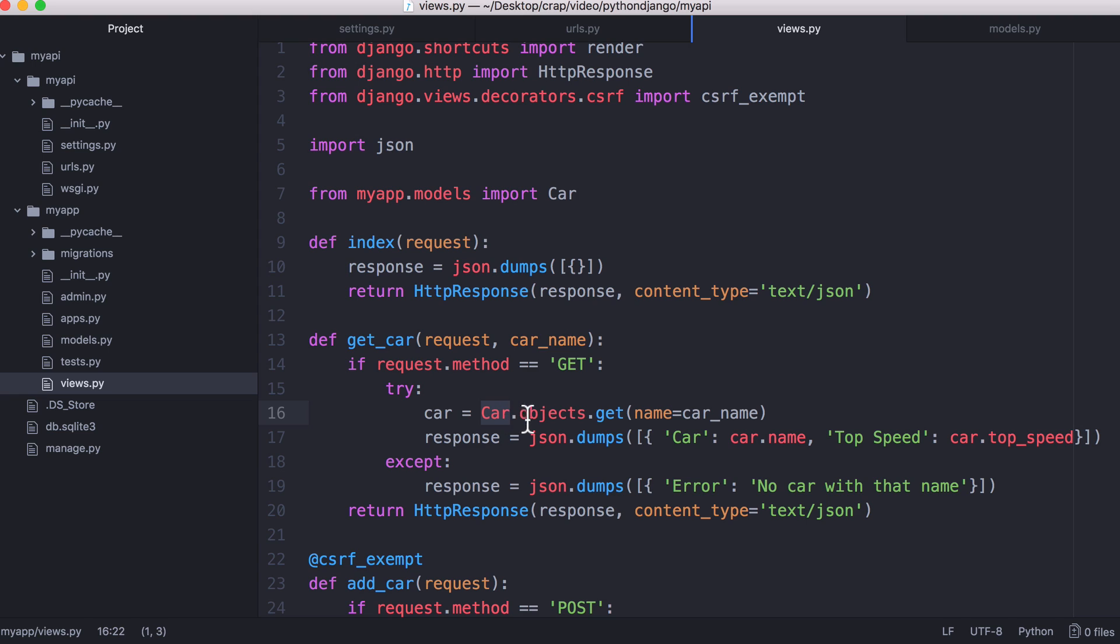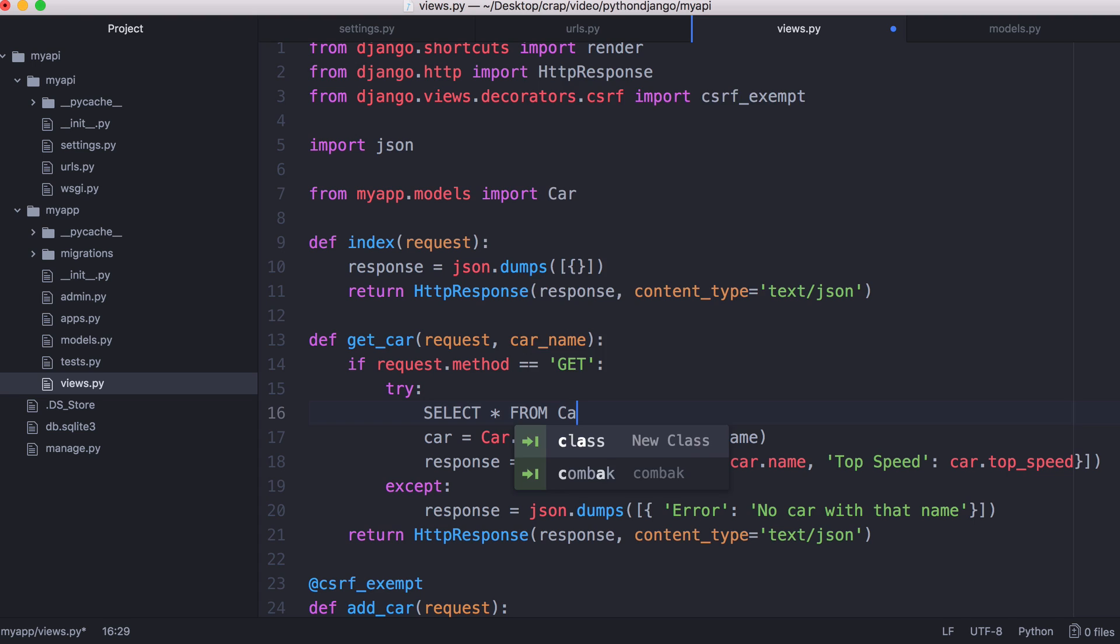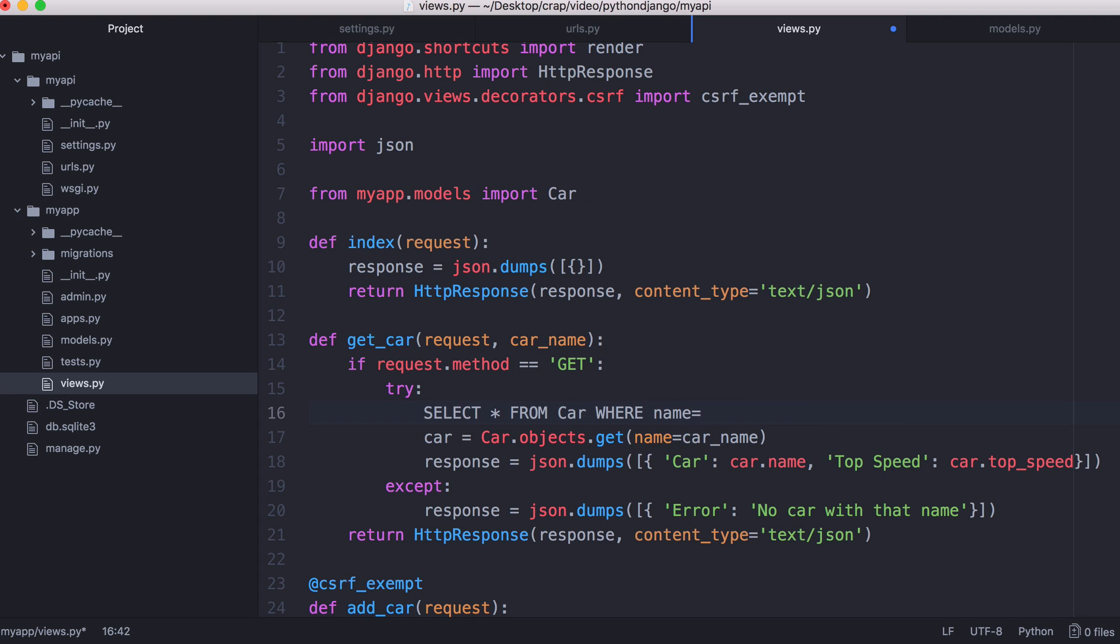In Django the way you retrieve an object from the database is you give it a variable. What you do is you use the class name .objects.get and then you give it the name that you want to use to query the database. This is really similar to a select statement. You would say select all from car where name equals car name. The equivalent MySQL statement will be something like that.